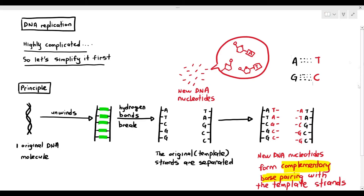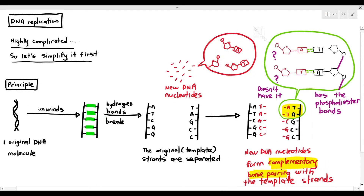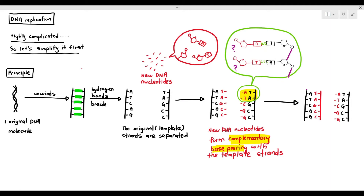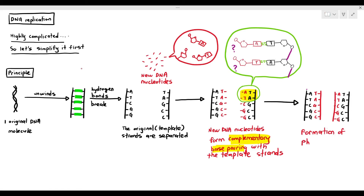As you can see there, the complementary base pairing happens. In the template strands, they already have the phosphodiester bonds, but the new strands do not have the phosphodiester bonds yet. So the phosphodiester bonds will need to be formed after that, and once they form in the new strands, we get two new DNA molecules.